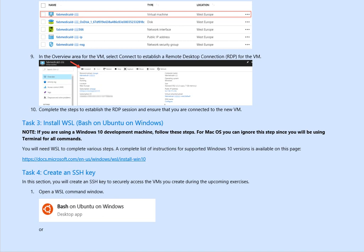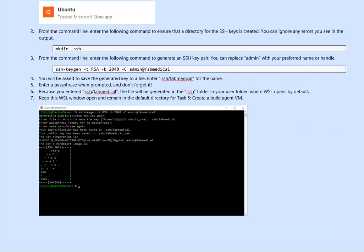We said open the WSL command, and then after you open the WSL command, we make a directory and generate the RSA key through this command. You can specify the user and the target, making sure it's getting stored under the SSH directory.